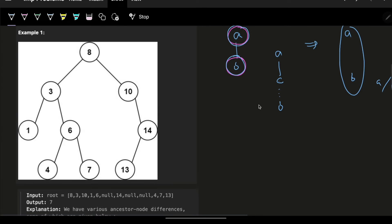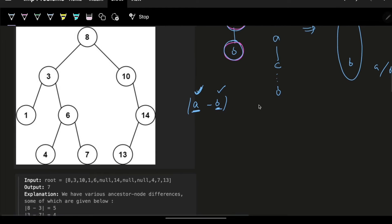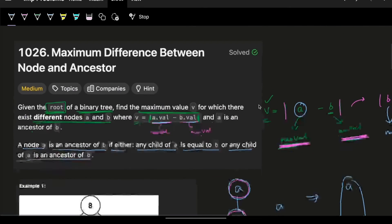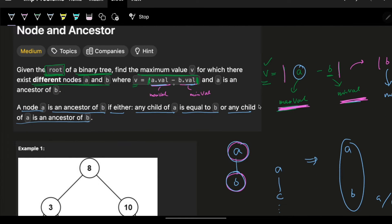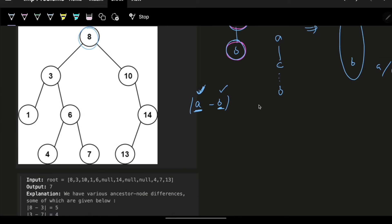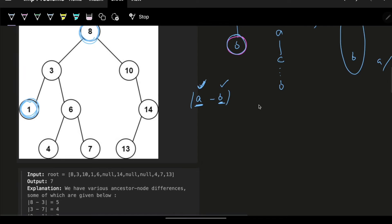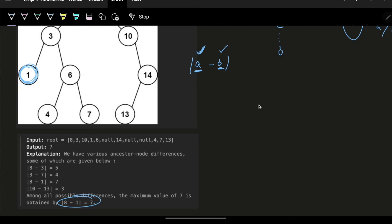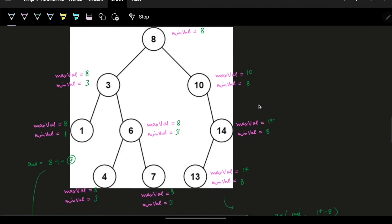Out of all root-to-leaf paths, we want to maximize a minus b. We want to maximize a and minimize b, and they can be any nodes on the path as long as they are different. If they were the same node, the answer would be zero. In the example, a is 8 and b is 1, giving a maximum difference of 7.